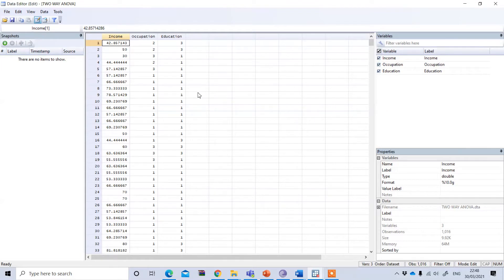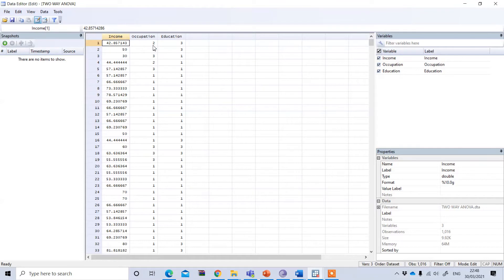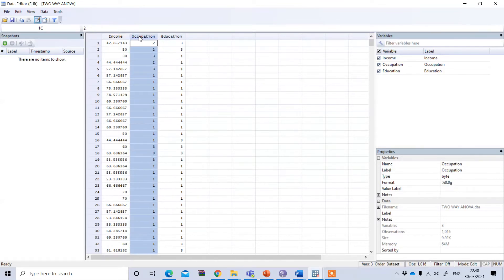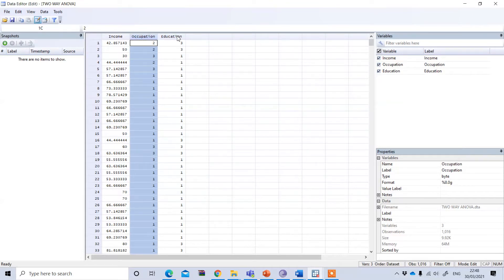This is the STATA data file and you can see that we have three variables. Income is our dependent variable, measured in thousand pounds, and it is continuous in nature. I want to see whether income significantly varies according to occupation and education, and also whether there is an interaction effect of occupation and education on income. Occupation and education are the two independent variables and both are categorical, each with several groups.